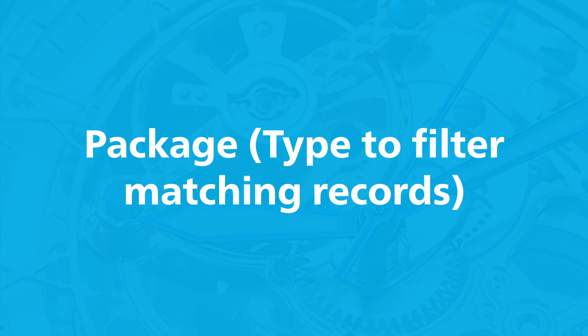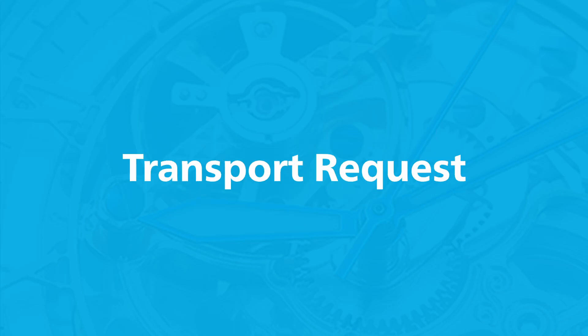Package, type to filter matching records. The development package to use on the ABAP system. Transport Request, the transport request to use.